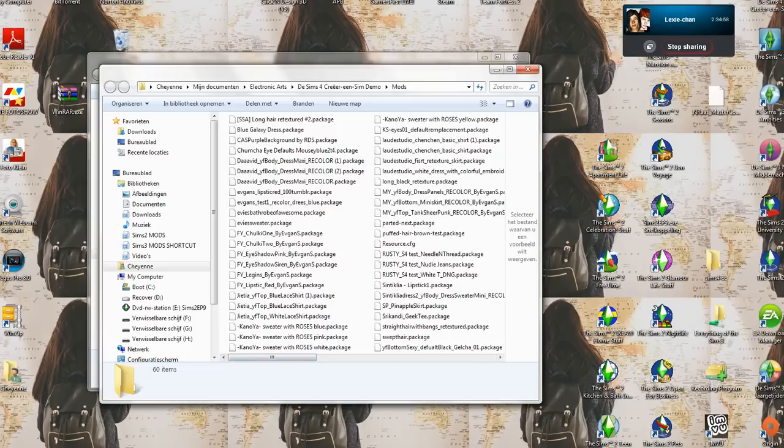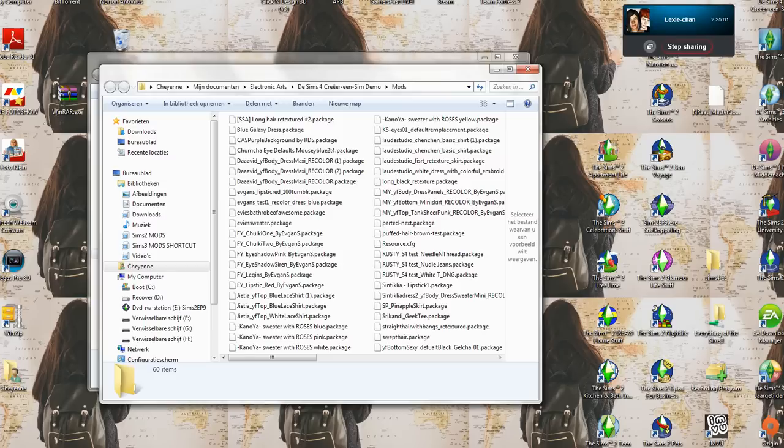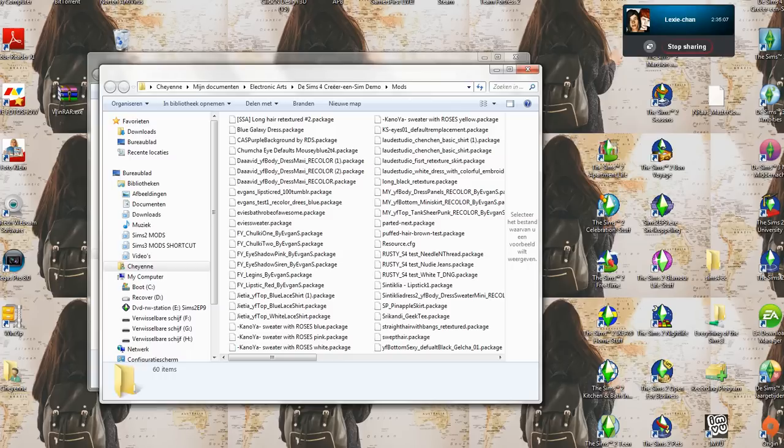That's basically all you do. It's really simple, really quick, and super easy to do. It's much more accessible for everyone than with The Sims 3, at least.